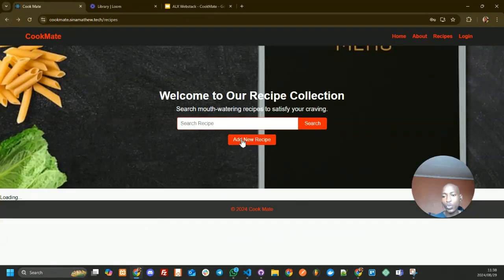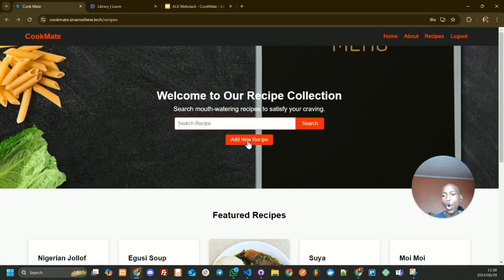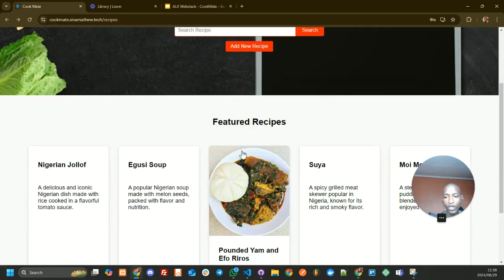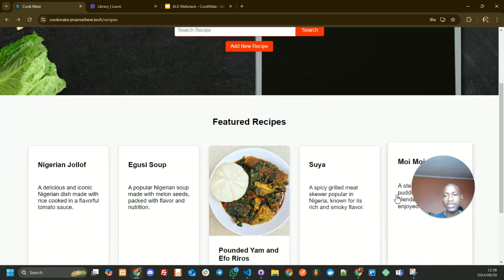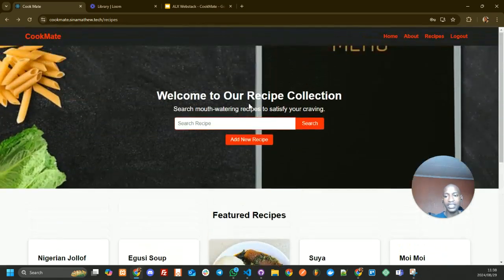Another thing you can do is add your own recipe, other than searching for the recipes that already exist.